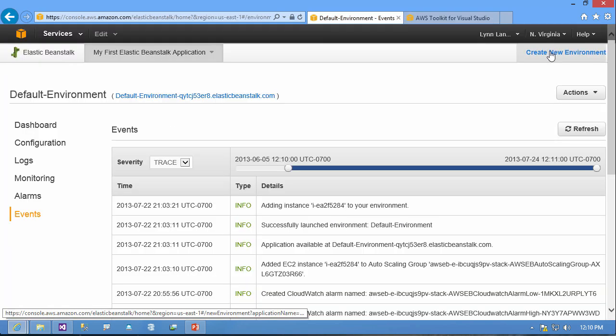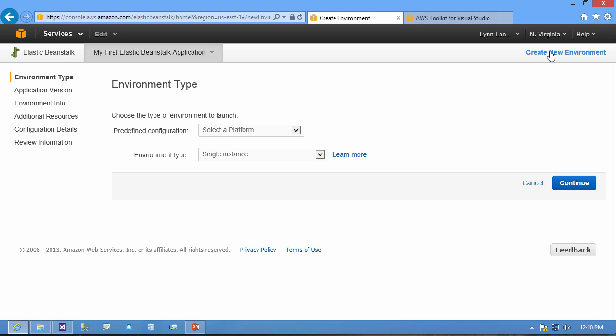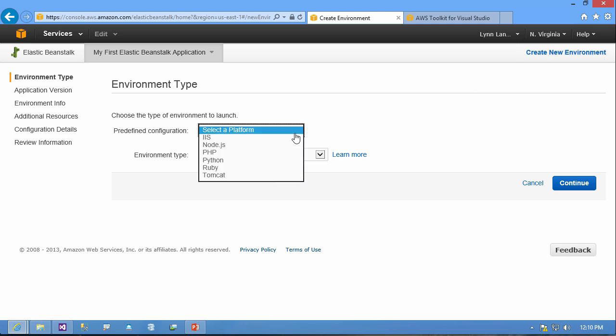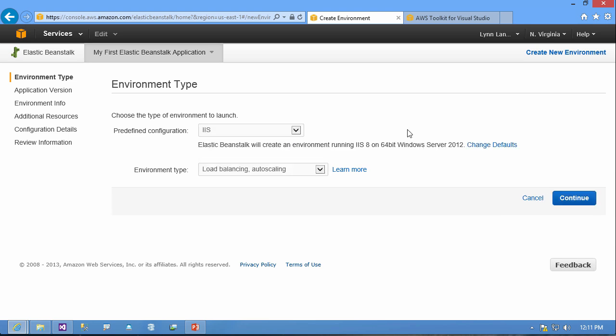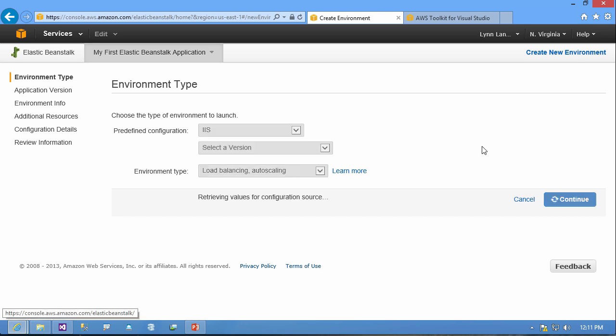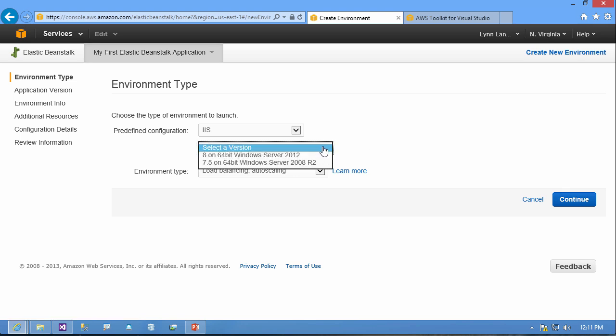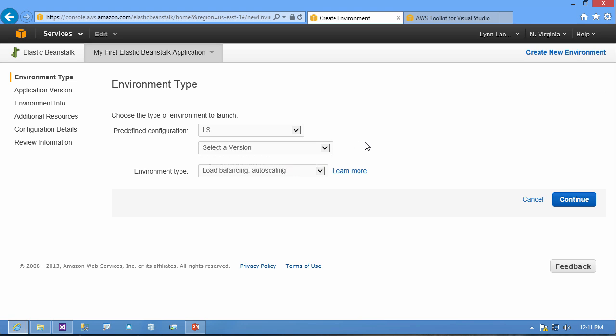So if I go back to create new environment you can see that I have the choice of the different platforms that I talked about. So if I select .NET I'd go IIS and then I would select whether I want to run an IIS 8 64-bit Windows Server 2012 or I could go and I could change versions and I could run on 2008 if I needed that for my application compatibility.